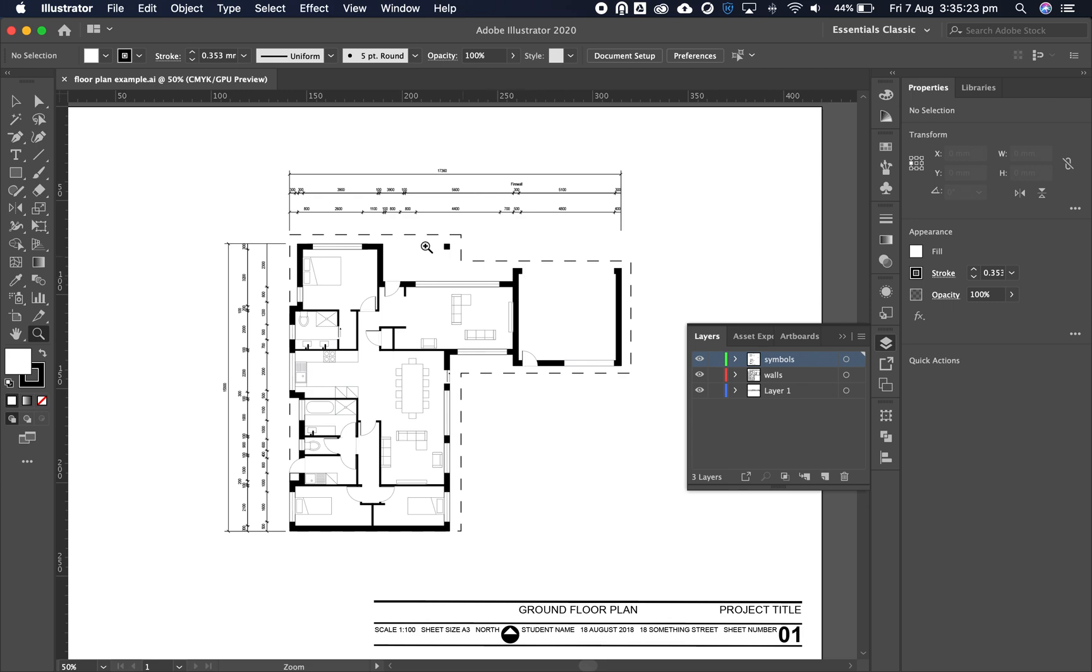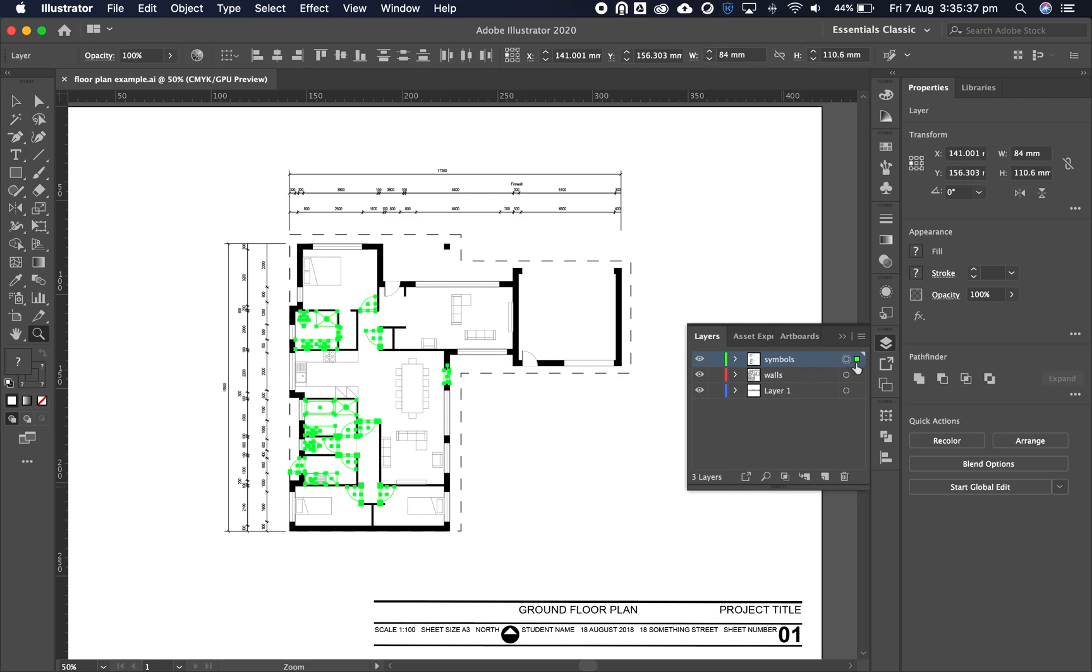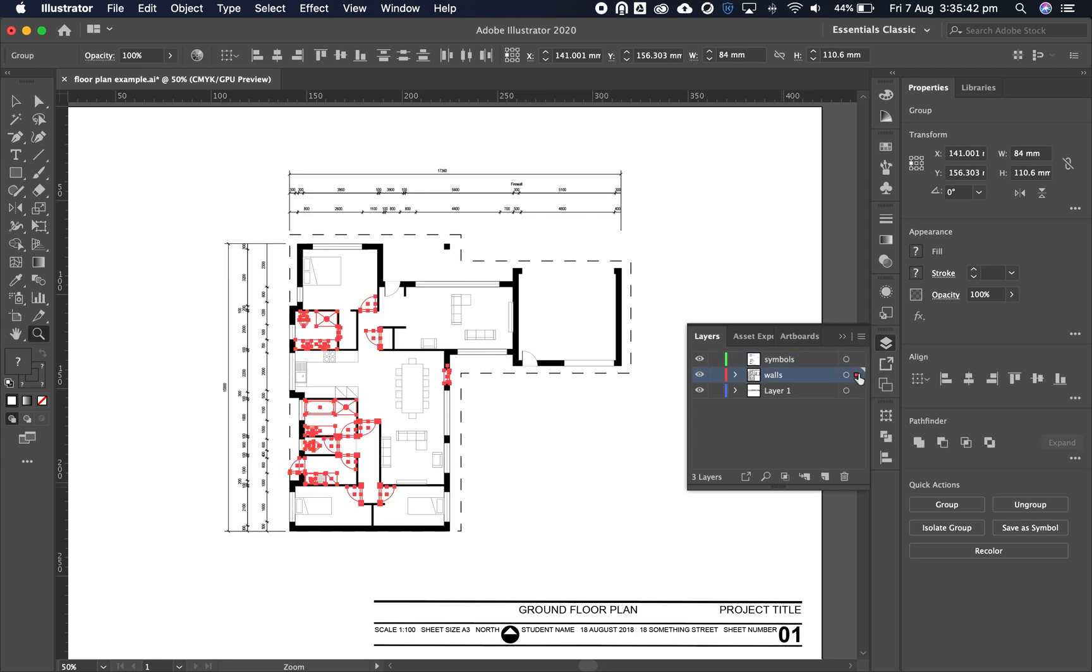Let's start modifying this. We have our layers palette with a symbols layer, walls layer, and base layer where our nameplate is. We're going to move our symbols by selecting the symbols layer, clicking this green button, and bringing it down to walls.